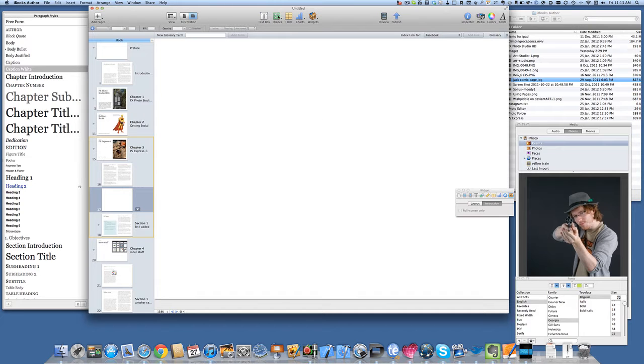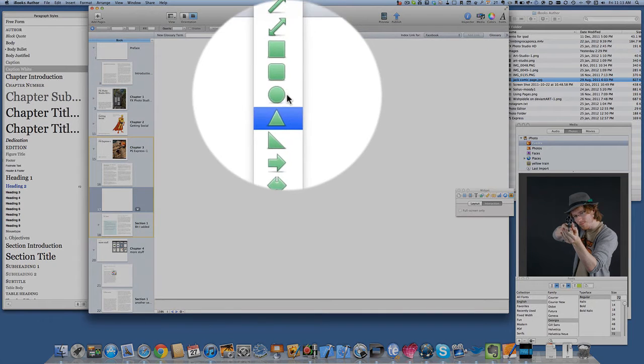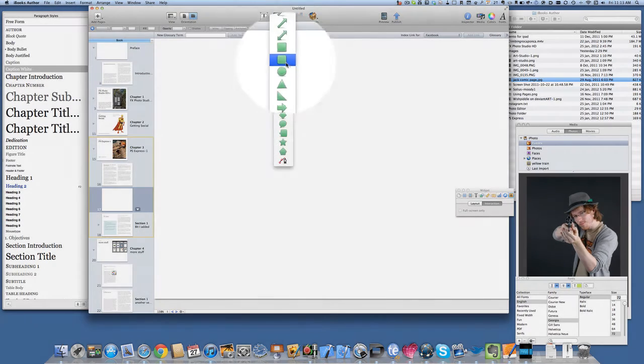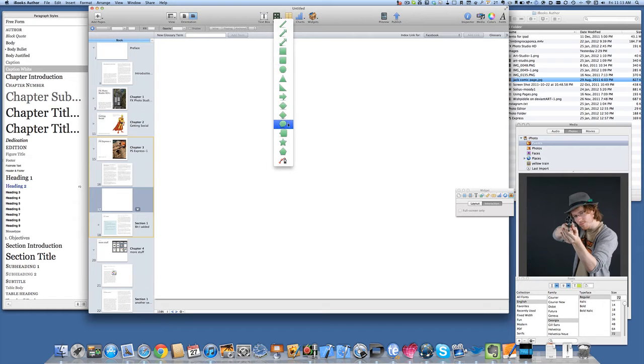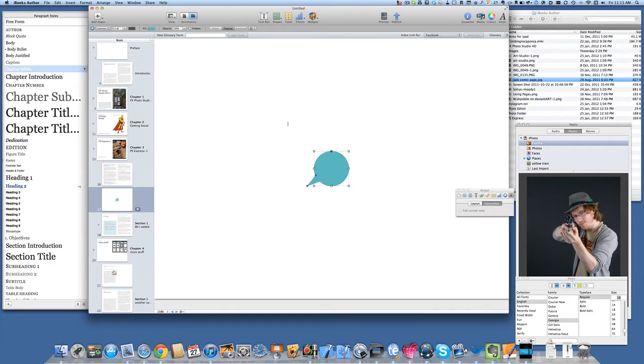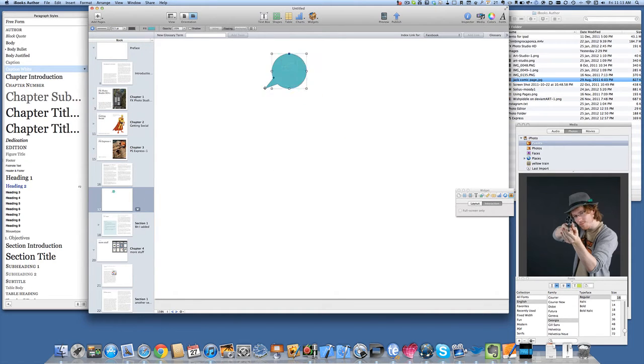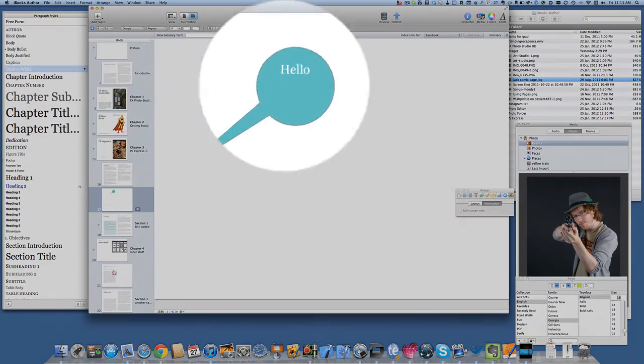You have a choice there of some triangles, rectangles, squares, arrows and so on. Let's put something in there now. So let's add a speech bubble in there to our document and see what we can do with it.